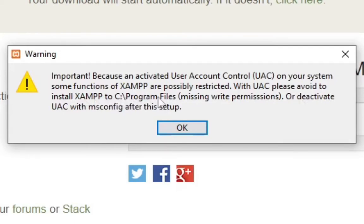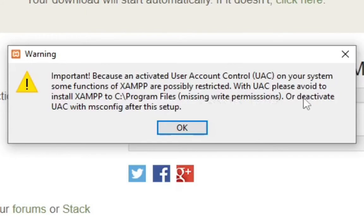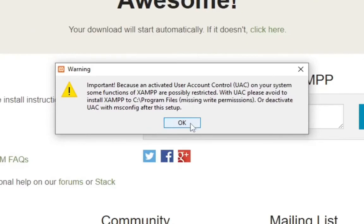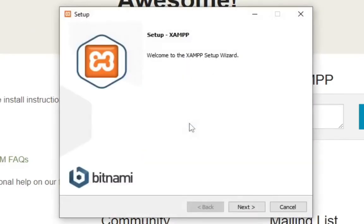Or deactivate UAC with msconfig after the setup. So what I'm going to do is I'm going to install XAMPP on my D drive. UAC means User Account Control. Let's move on. So I'll just install it on my D drive.